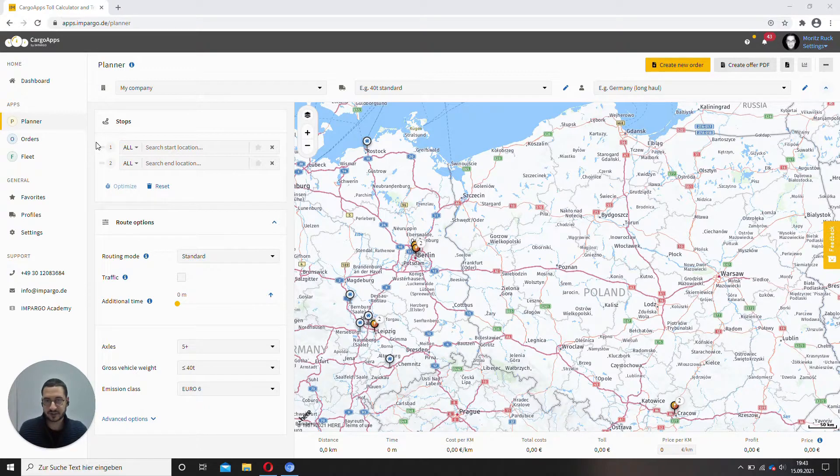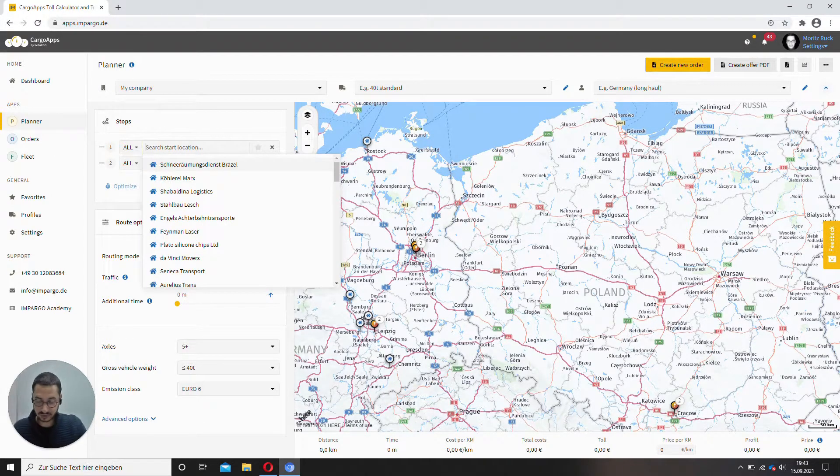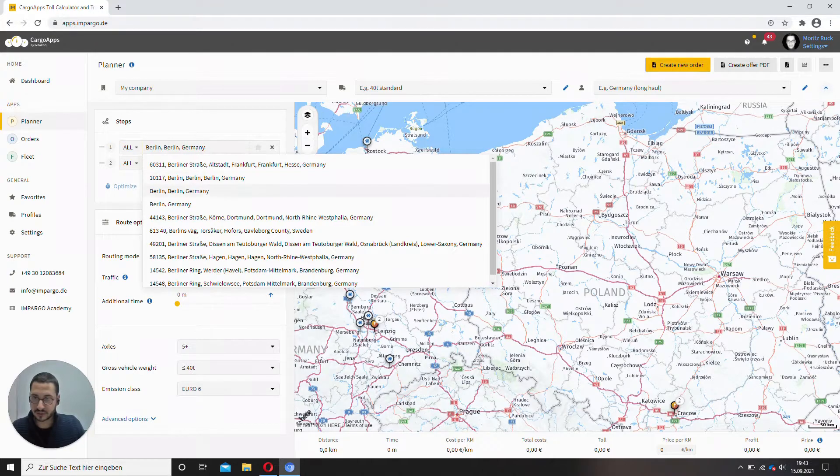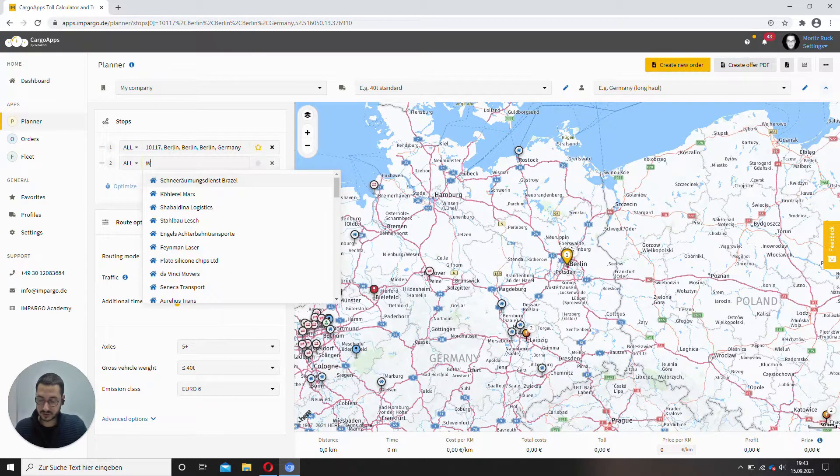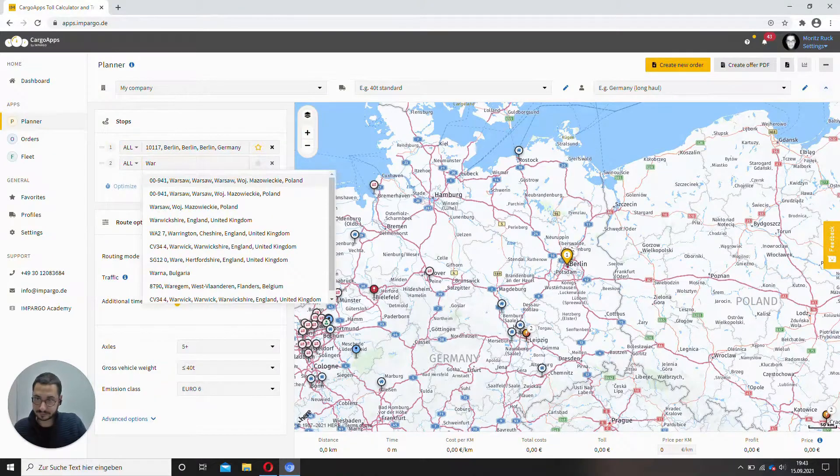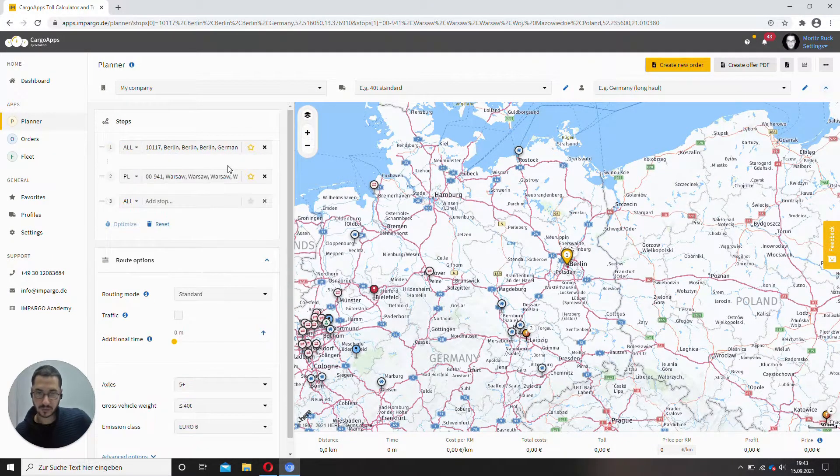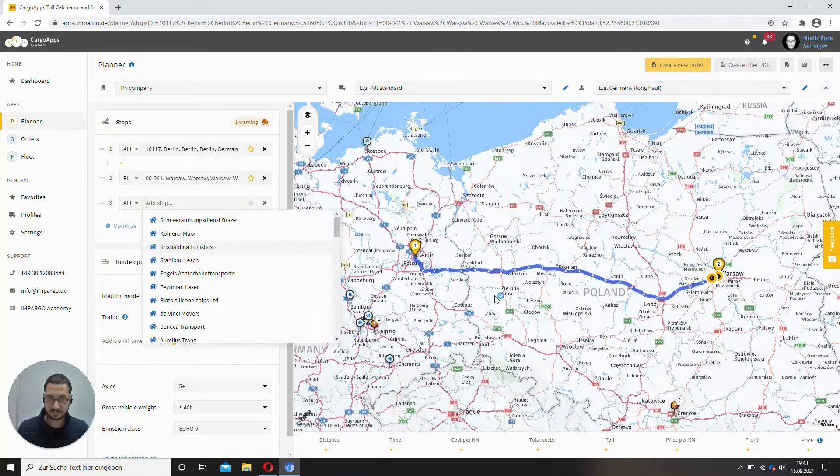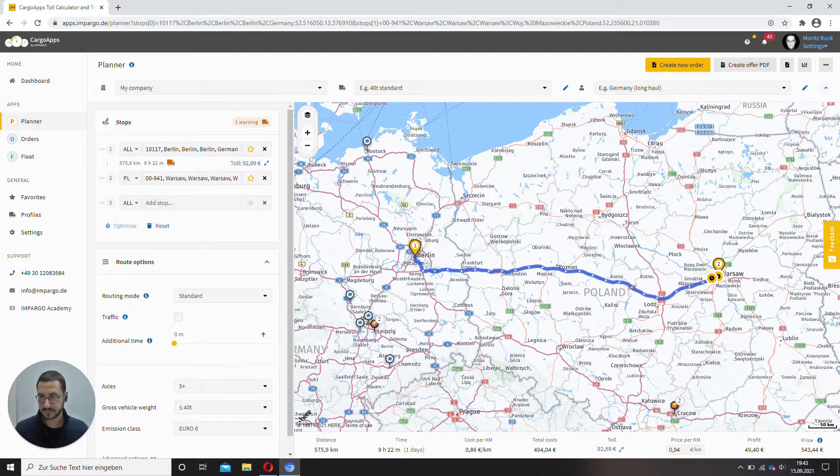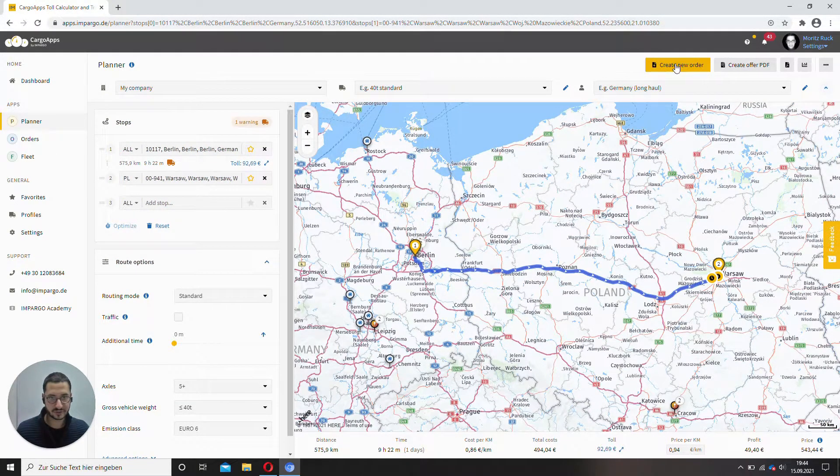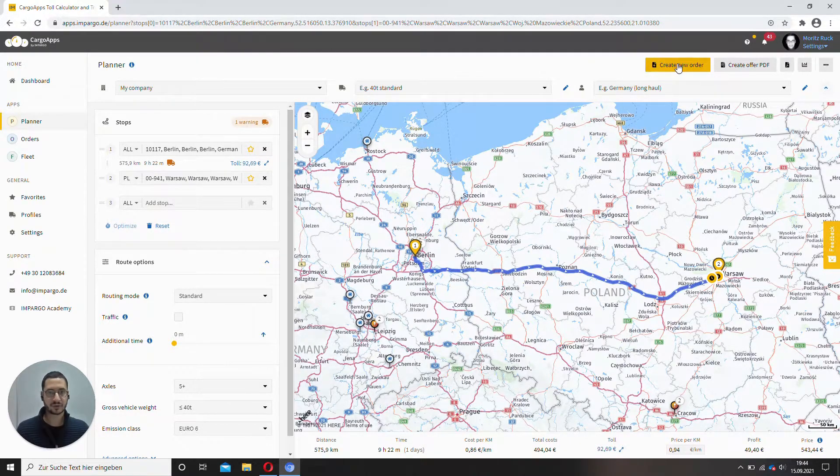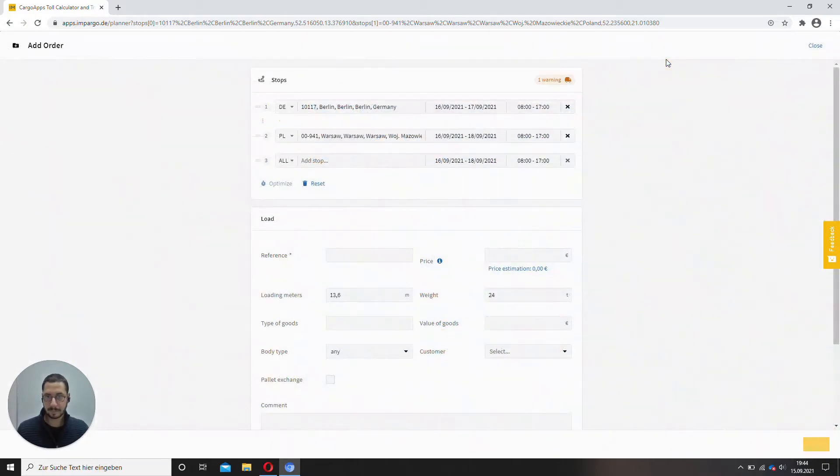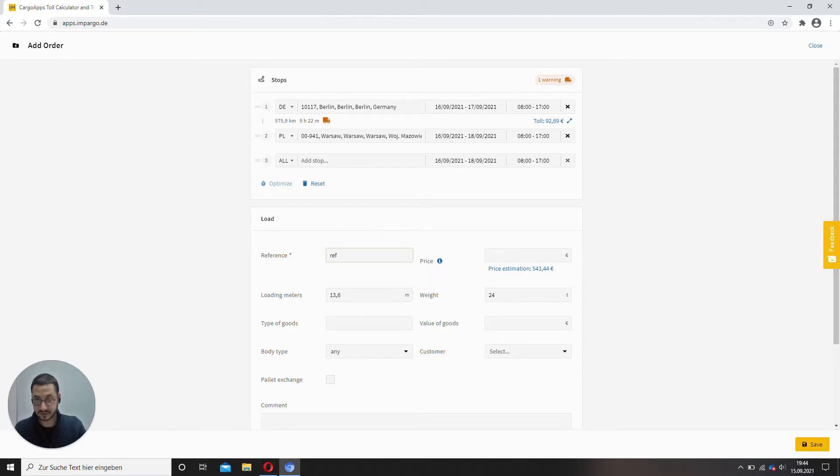So let's jump right to it. Let's calculate a simple tour from Berlin in Germany to Warsaw in Poland. Alright, now save it as an order. This is in the top bar, create new order, the big orange button. All we have to give here is just the reference number. So let's call that ref example.